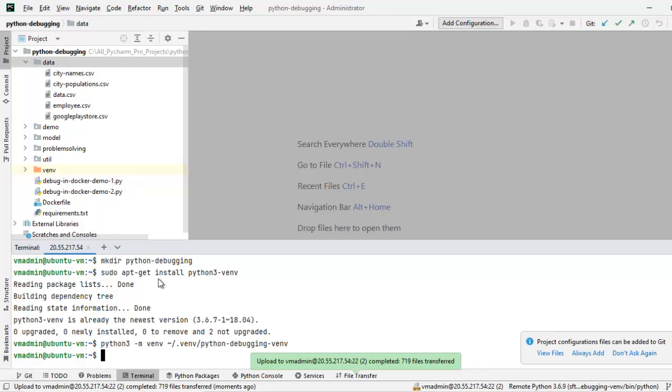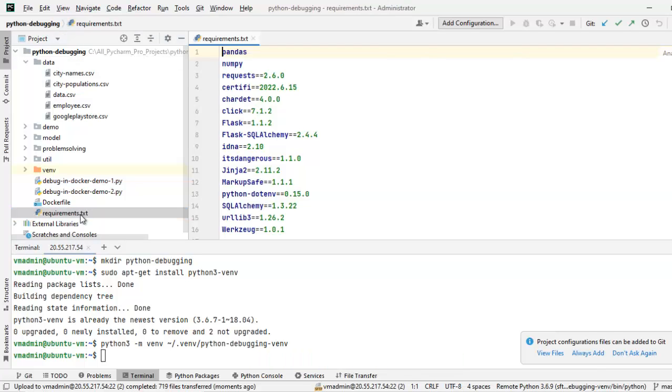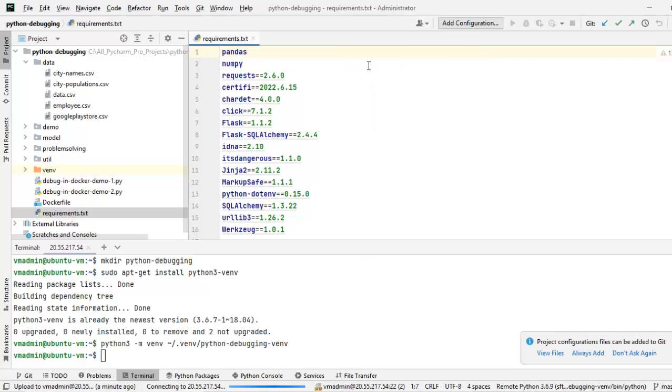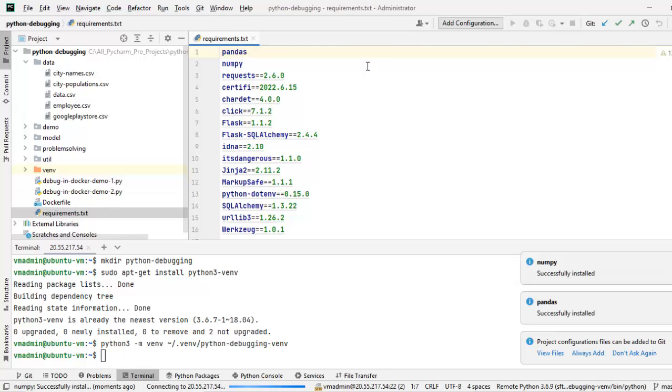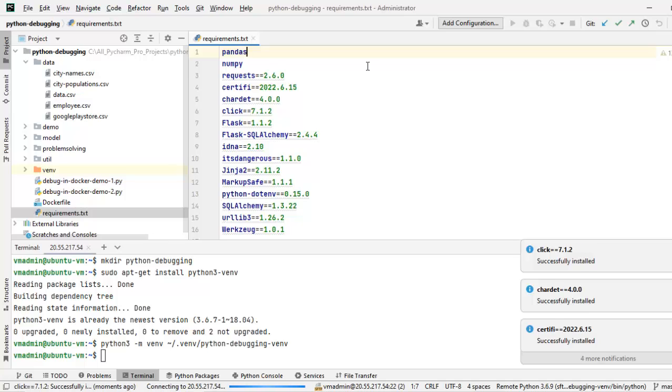And one thing I need to do, I have certain dependencies mentioned in the requirement.txt file. I am going to install them in the remote system. How? Right click, install all packages. What PyCharm is doing? It is installing all the required libraries of the modules in the remote system. This one also would take a while. I am going to pause the video and we will be back once this is complete.